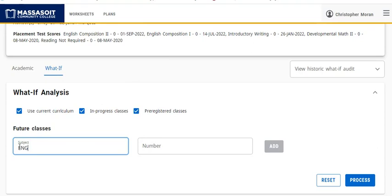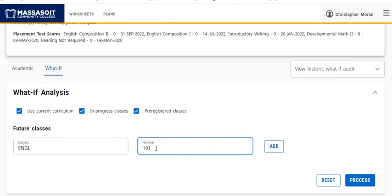So we just have to type in the class we're thinking of taking. In this case, if I'm thinking of taking English 101, I add the course.